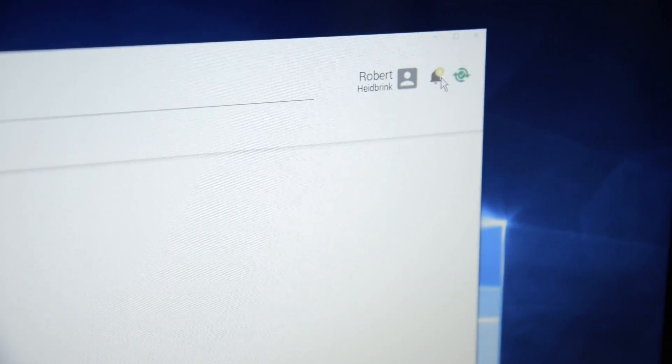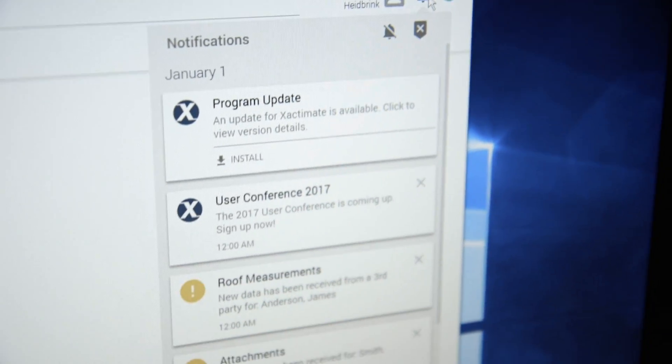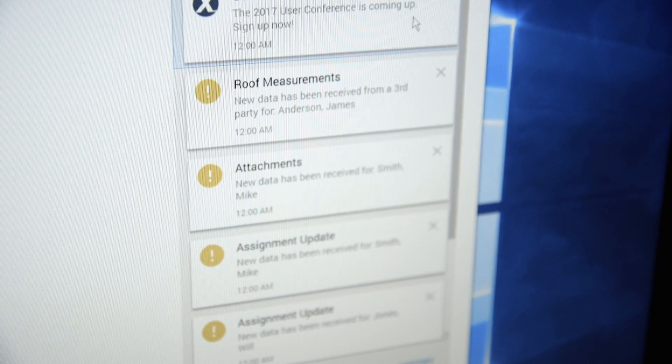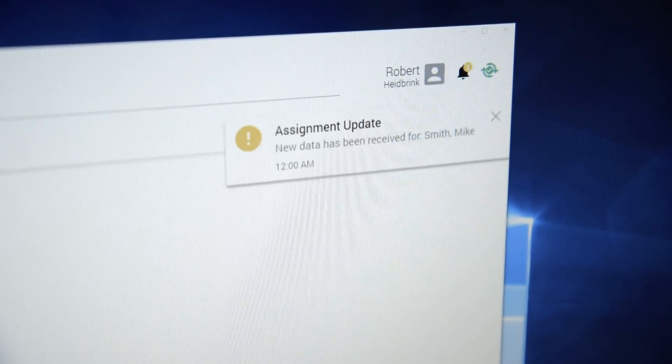Improved notifications also inform you of important information, such as assignment changes and customer messages.